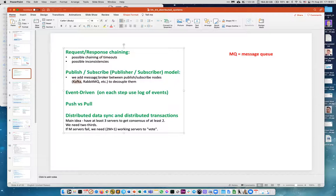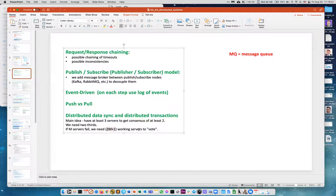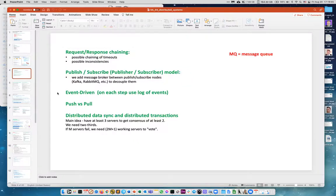Event-driven architecture: each step uses a log of events — this is how database transactions are processed. You do something, it goes to the log, and replication uses the log to stay consistent. Push versus pull, distributed data sync, and distributed transactions: the main idea is you need at least three servers to get consensus of at least two. If M servers fail, you need 2M+1 working servers to vote.